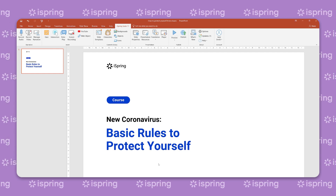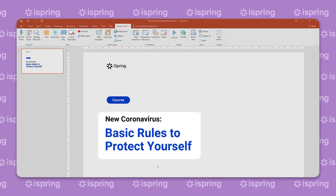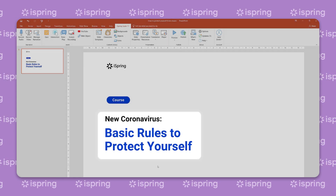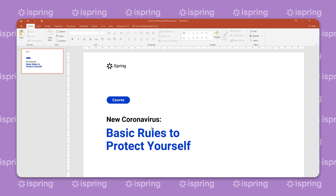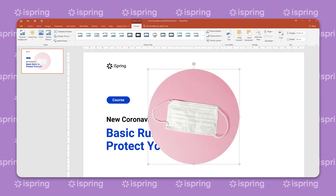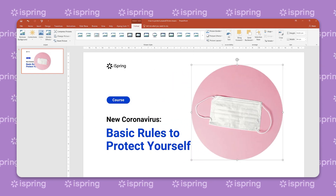Simply populate the slides with text, images, and videos by following your storyboard. Audio and video can serve as great assets to support the text on the slides.